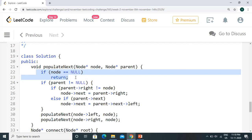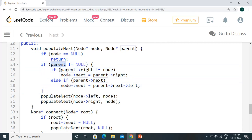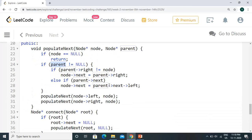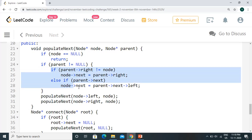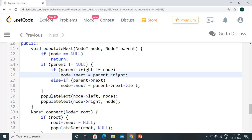Our recursion function populate_next takes the current node and its parent. Whenever node is null, we just return — this is our base condition. Then our objective is to update the next pointer. If parent is not equal to null — we add this condition because for the root node the parent will be null. If node is not equal to parent's right, that means it is a left node, so we set node's next equal to parent's right.